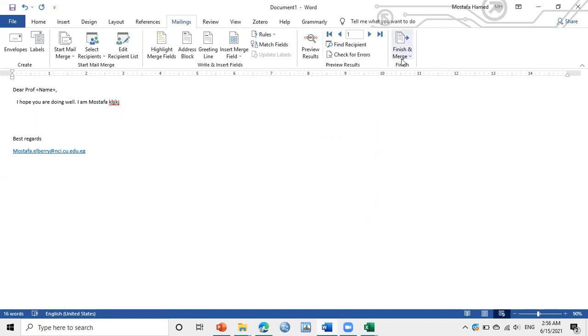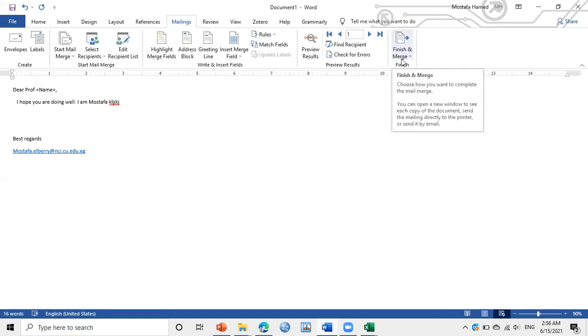OK, then send it to the professors. If you have Outlook, it will open in the Outlook and you can see all emails have been sent.